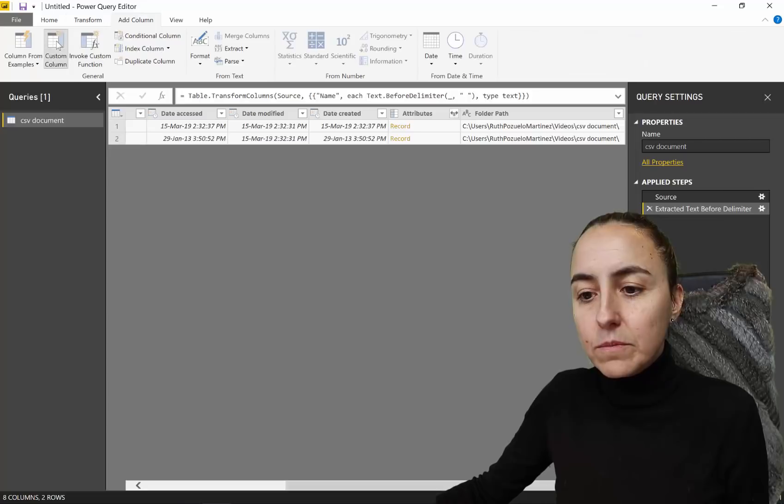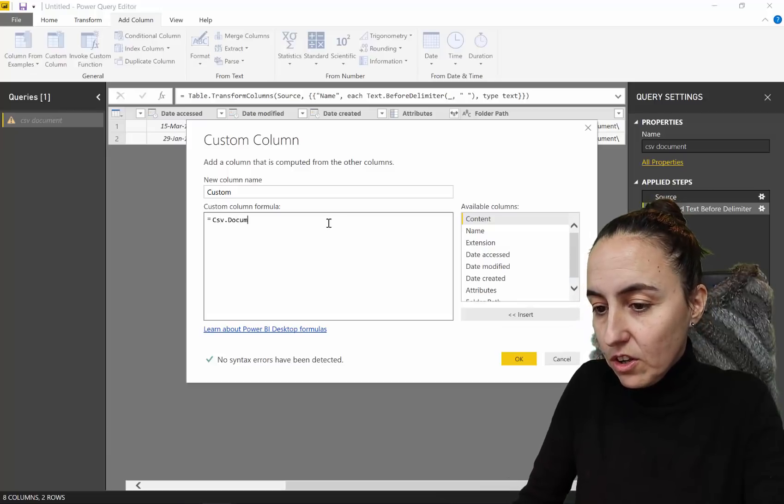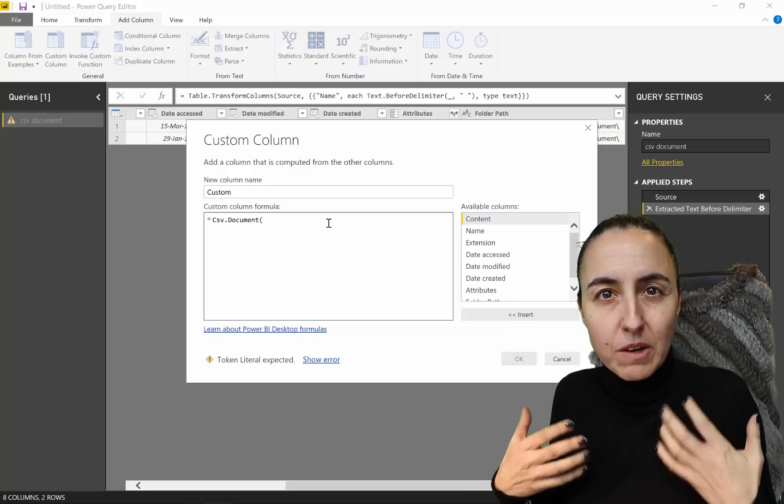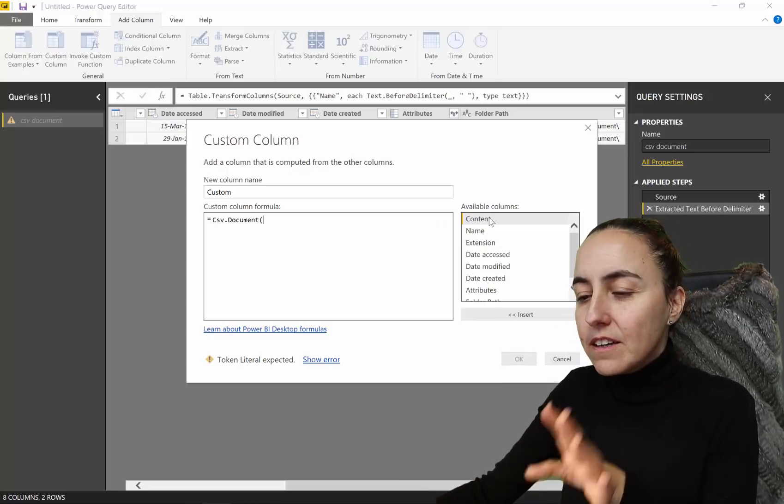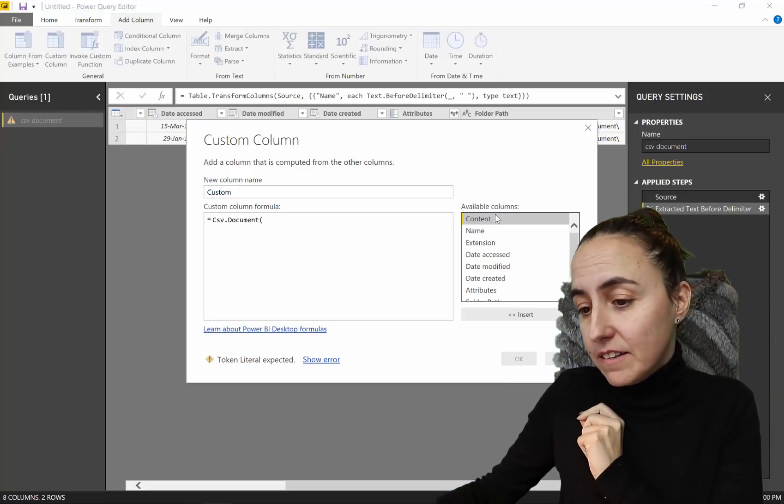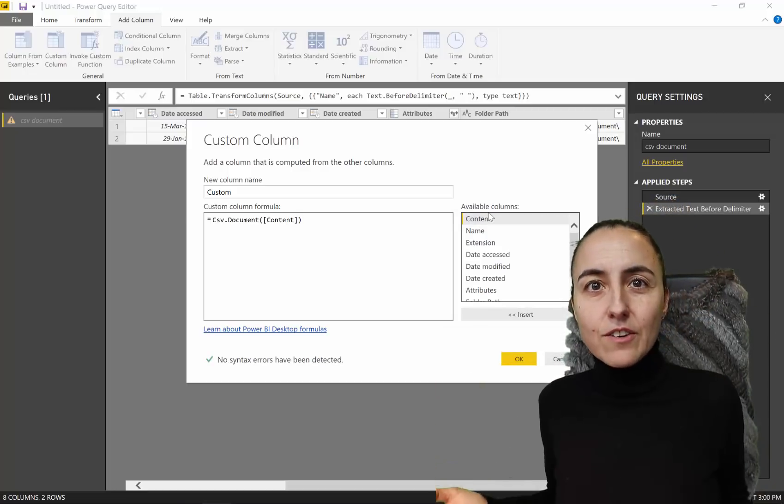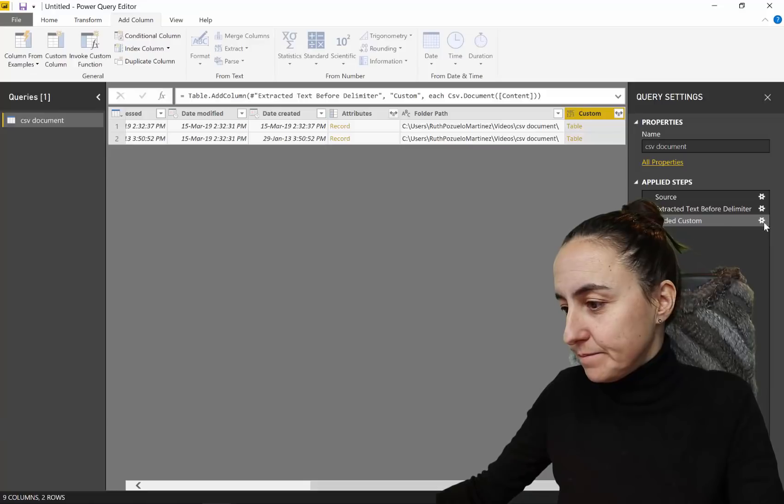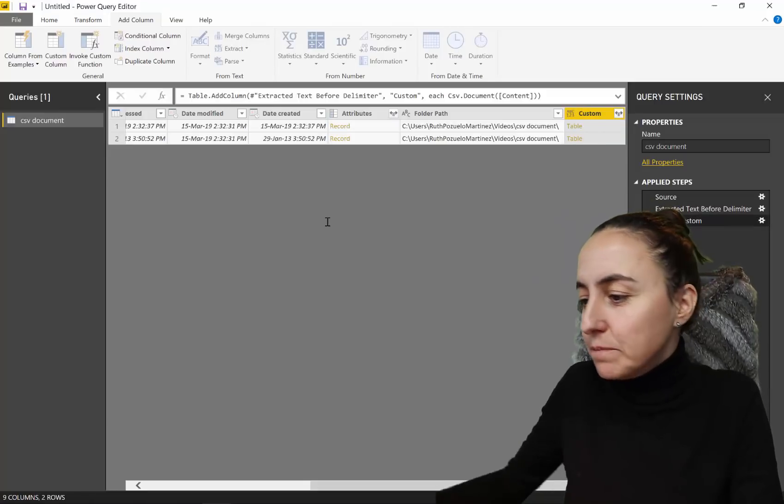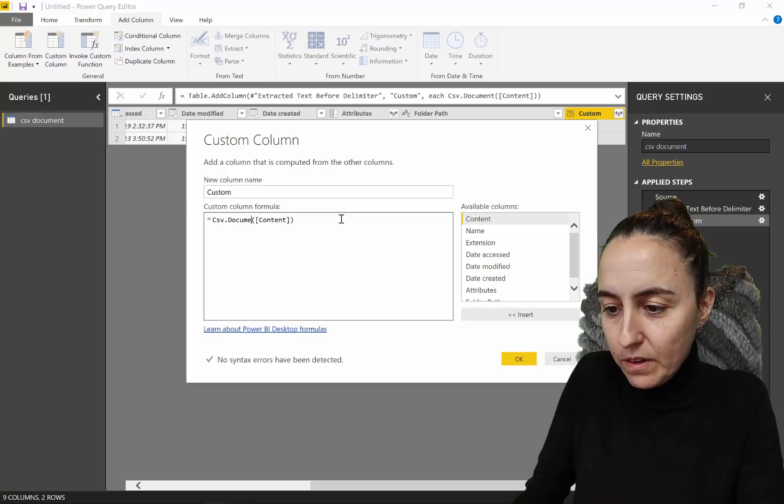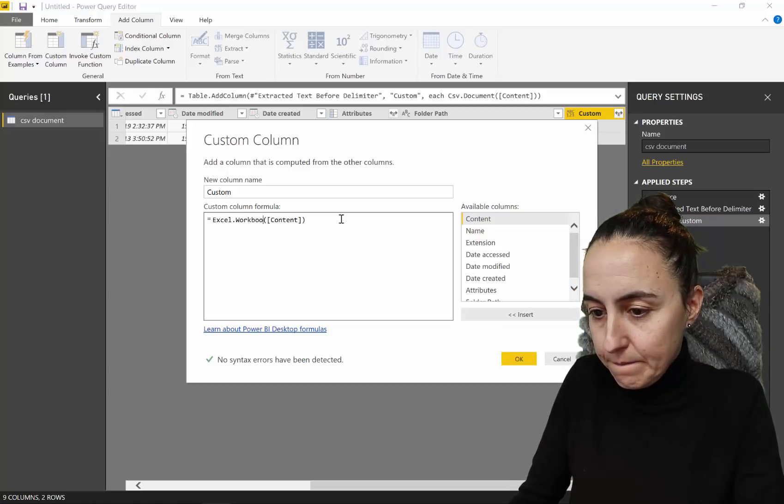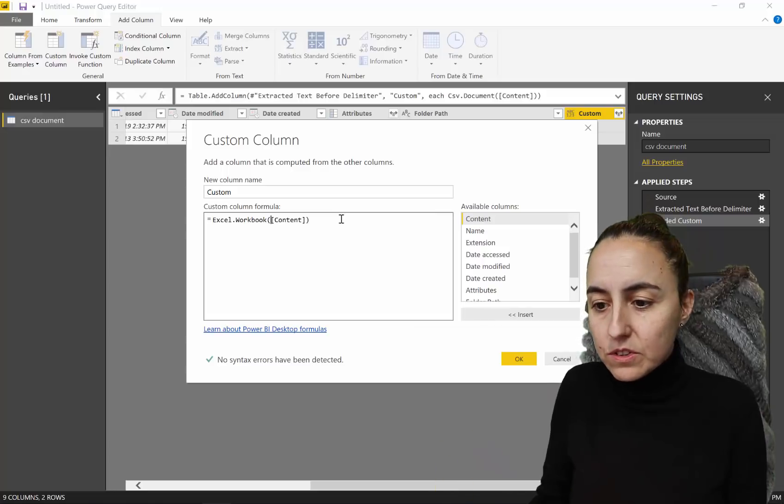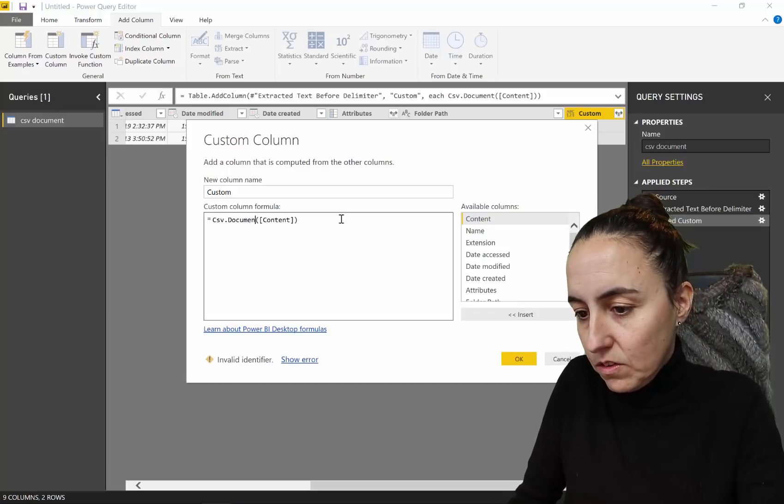I'm going to create add column, custom column. And in here, I'm going to write CSV.Document. And this is basically the function that Power Query uses in the background when it's doing all that functions and tables and stuff. This is cleaner. And then you pick content. This column is the one that contains the information within the Excel file. Now, you say, Ruth, I don't have CSV files. I have Excel files. Well, the function for Excel files is Excel.Workbook content. Now we do have a CSV file. We cannot use this one, but just so you know, you can do exactly the same thing with Excel.